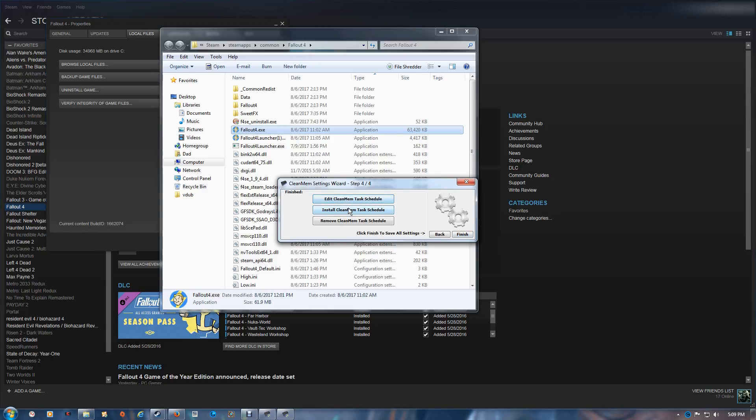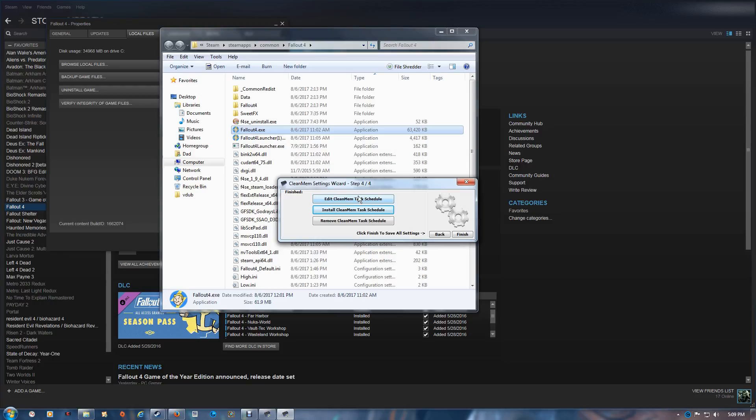If this is the first time running it then you want to install the task schedule right here. And then after that's done you want to click on the edit.